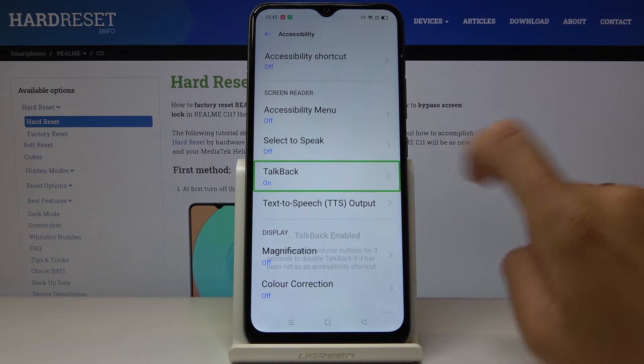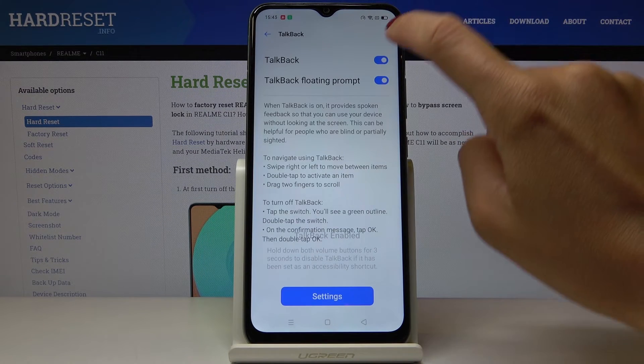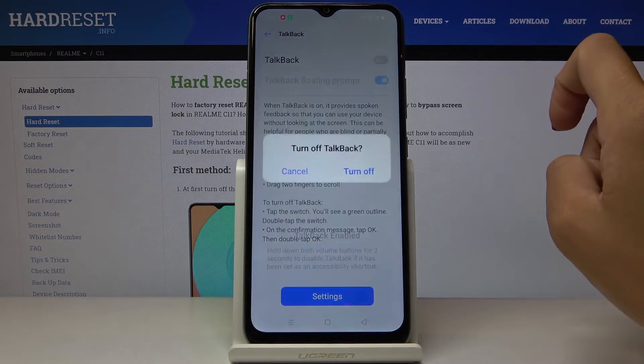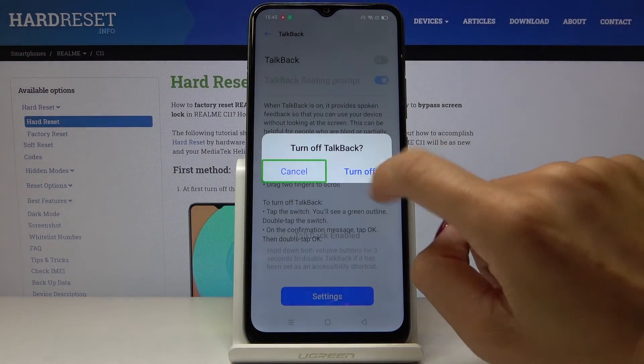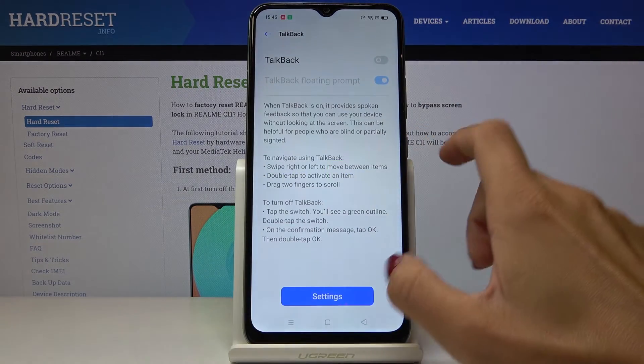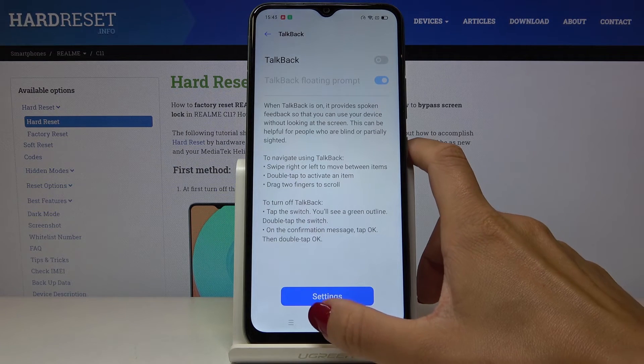Click twice, then mark TalkBack. Click twice to turn it off, select Turn Off, and that's it.